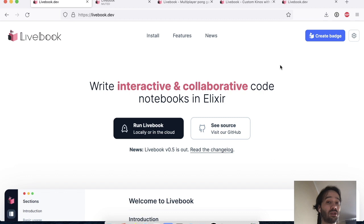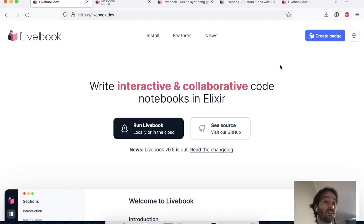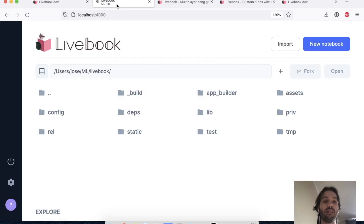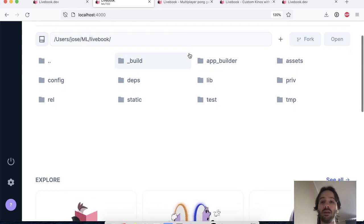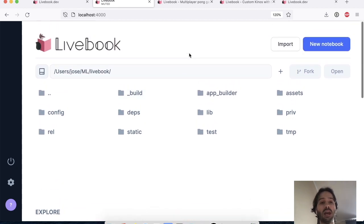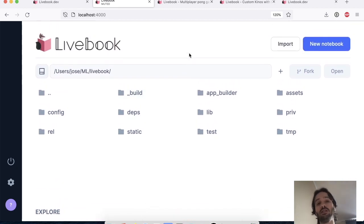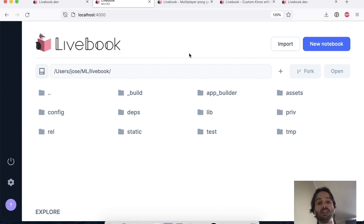You can run it on your machine, you can run it inside a Docker container, you can run it on fly.io. And what I have here is Livebook running on my machine and I'm going to use this instance to show you some of the new features that we have in this release.